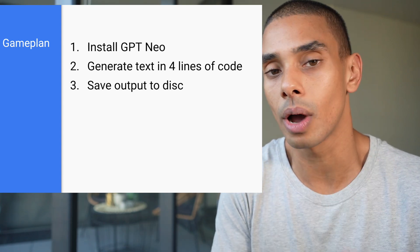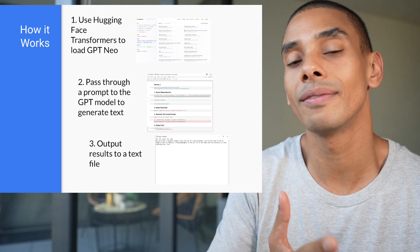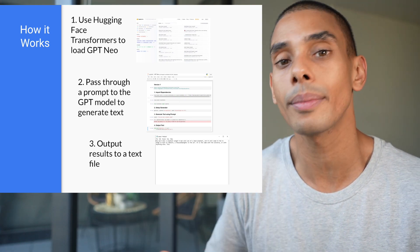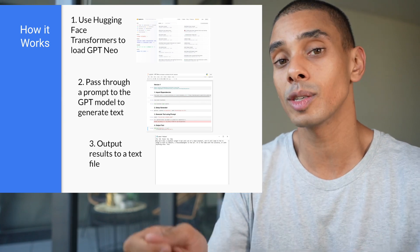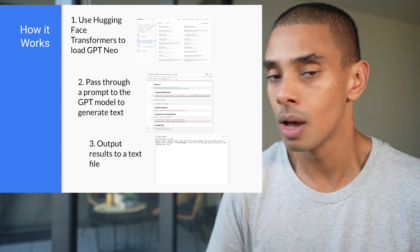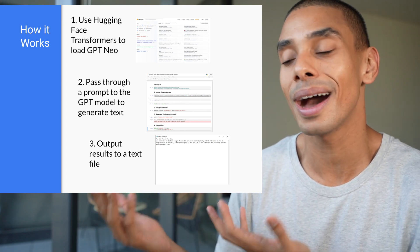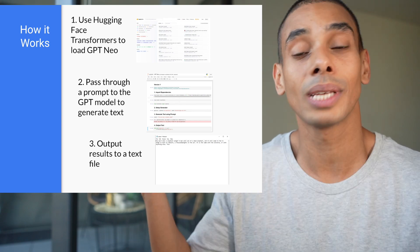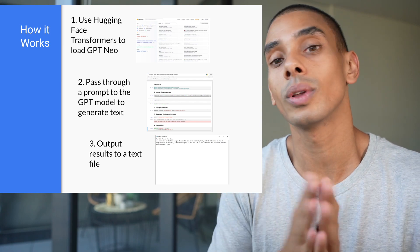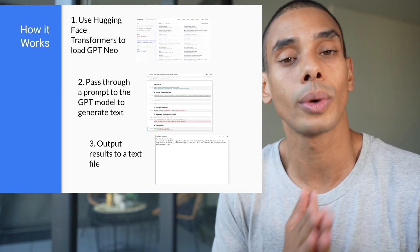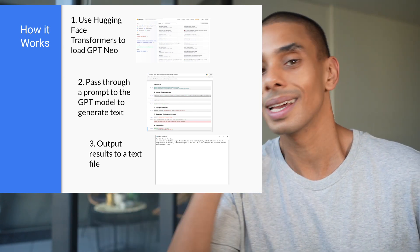You're probably thinking — how is this all going to work? We're going to leverage the Hugging Face Transformers library to load our pre-trained GPT-Neo model. Then we'll pass through a text prompt — for example, we might ask 'what is the meaning of life?', or 'import pandas as pd' if we wanted to generate Python code. We could even generate SQL statements. Once our model has generated that text, we'll output the result to a text file using a standard Python with statement.